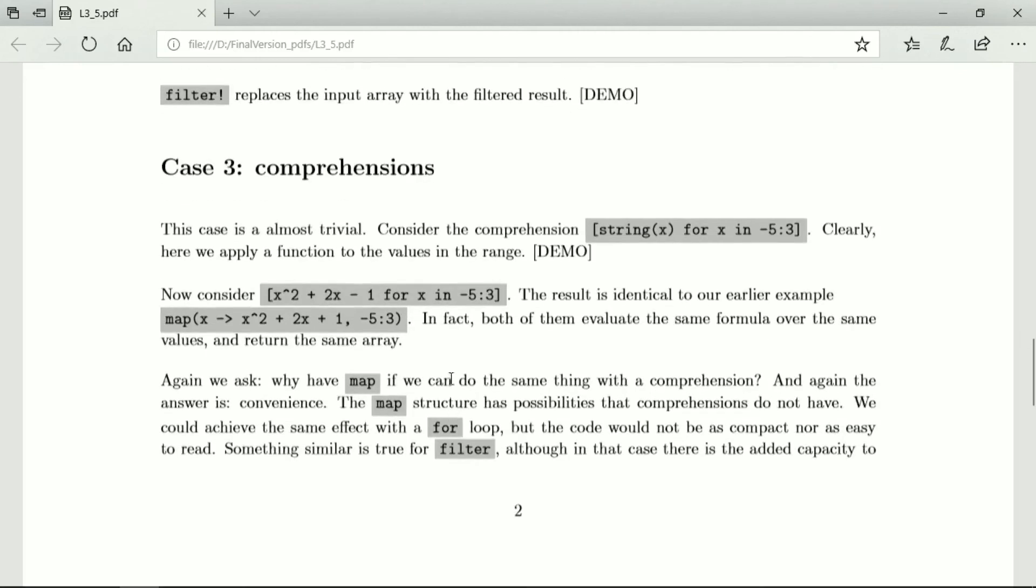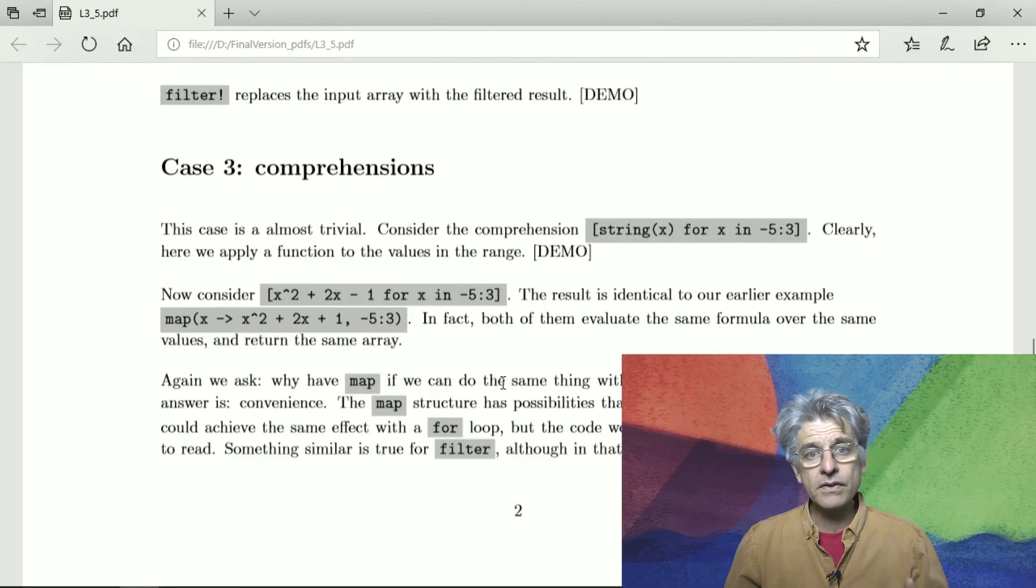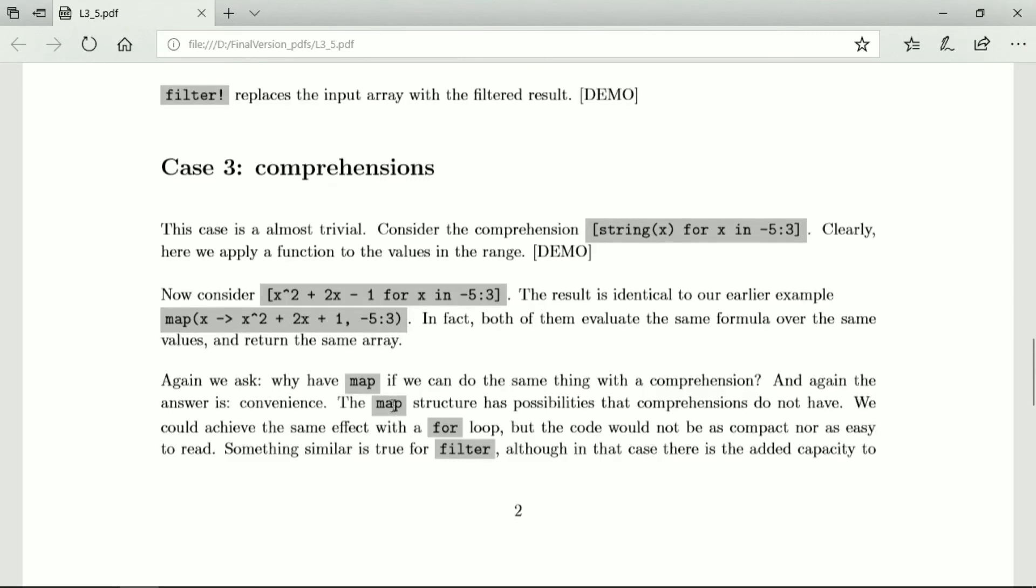They use exactly the same formula and they iterate over exactly the same iterable. So why should we have map when we can do the same thing using comprehension? And again, the answer is convenience. The map structure has possibilities that comprehensions do not have and I haven't by any means given you all of them already.